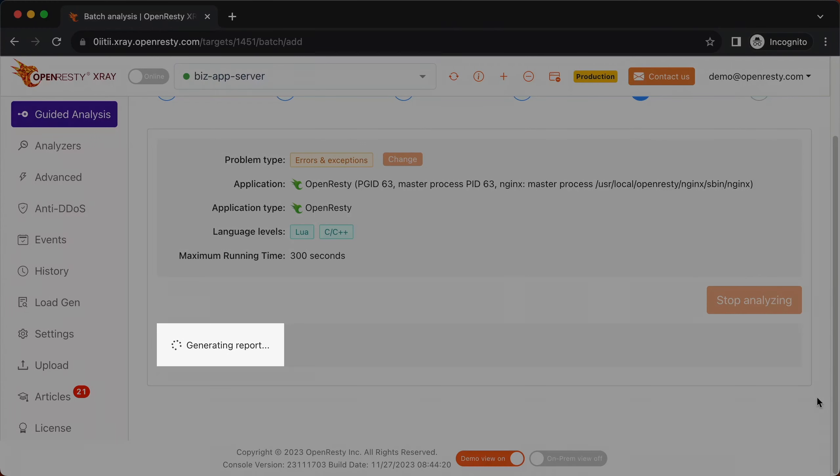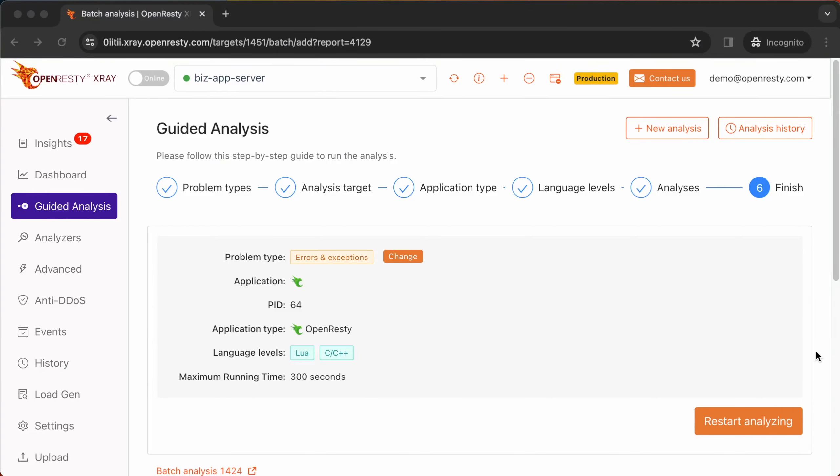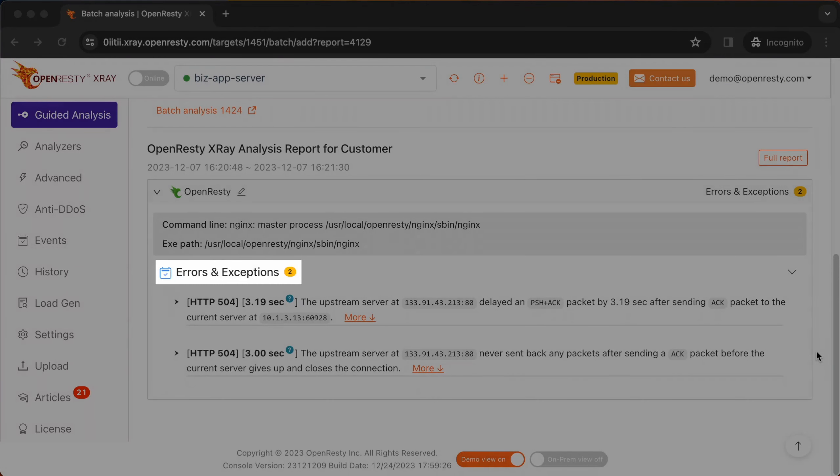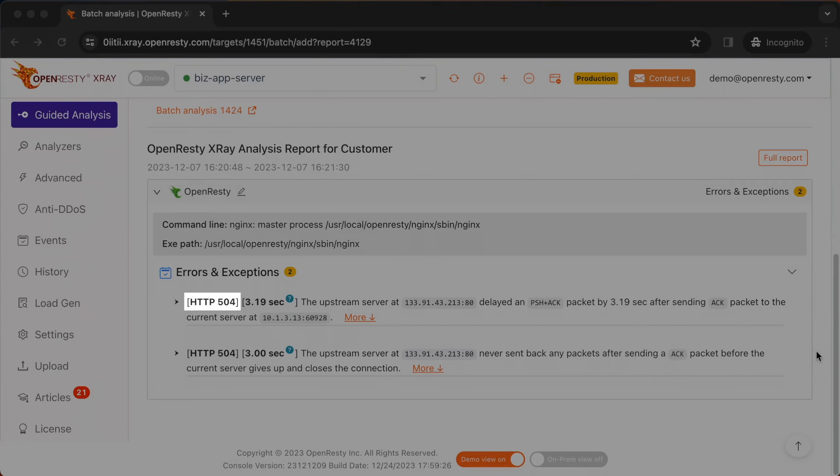It shows that the system is generating a report. We can see it automatically created an analysis report. This is the type of problem we diagnose. It's errors and exceptions. The first issue is about the HTTP response status code 504.